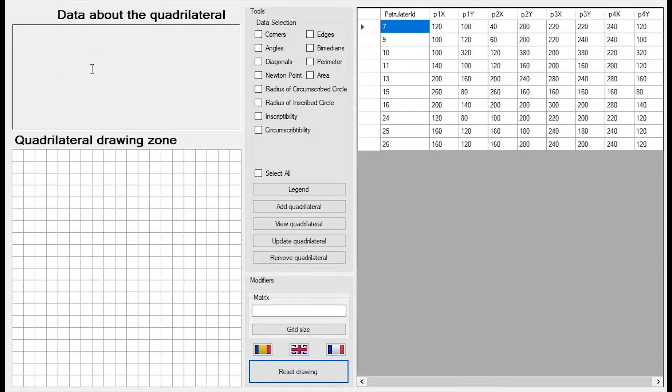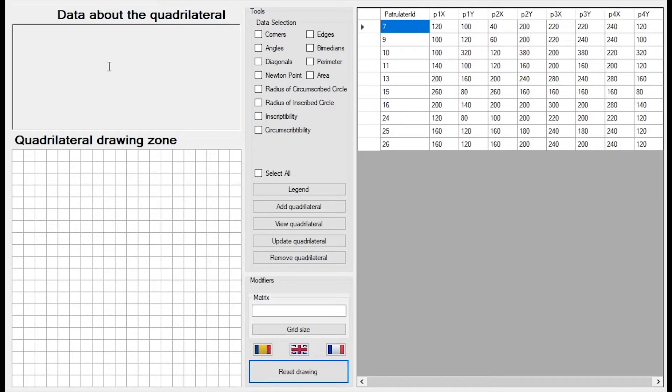In this panel we will see the data we want from the tools section about the quadrilateral. So let's say I want to see the area and the perimeter.